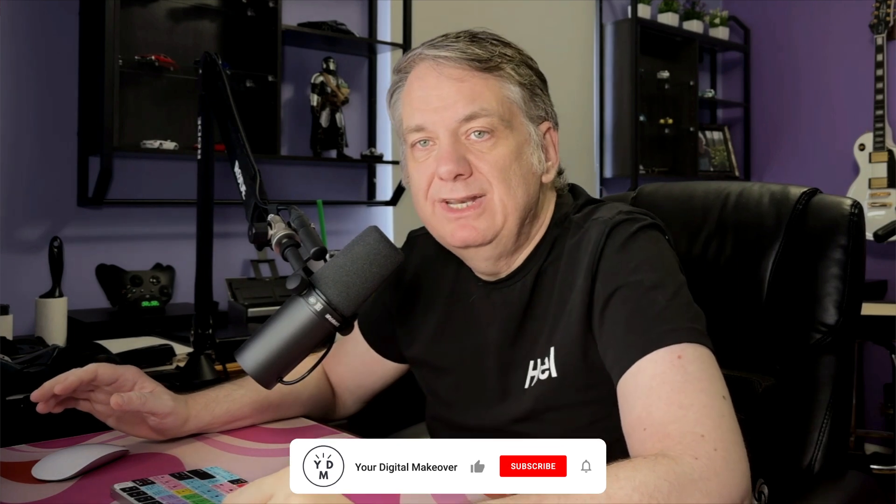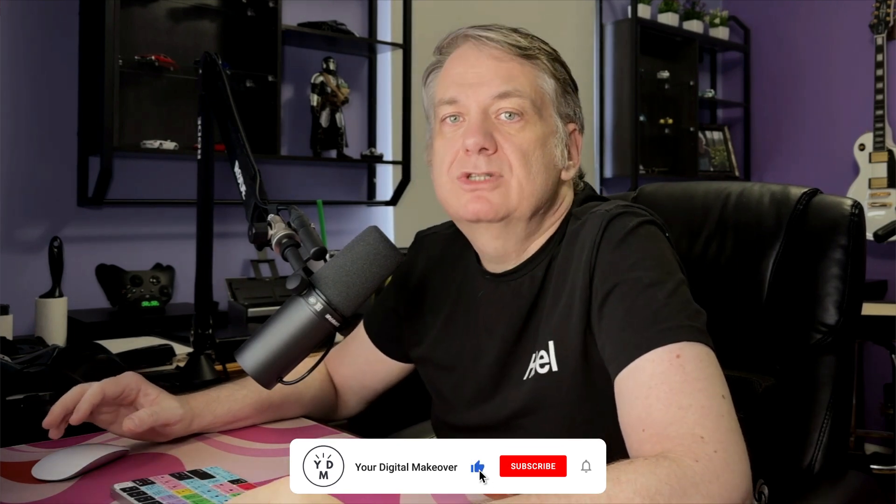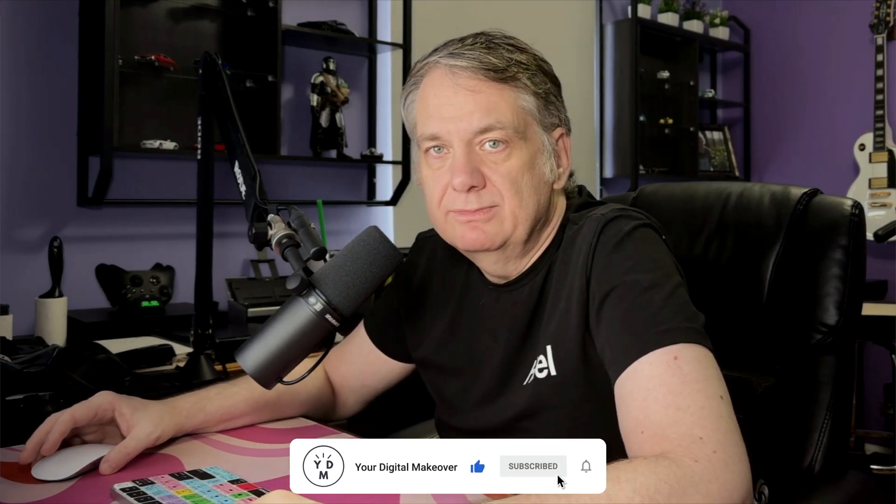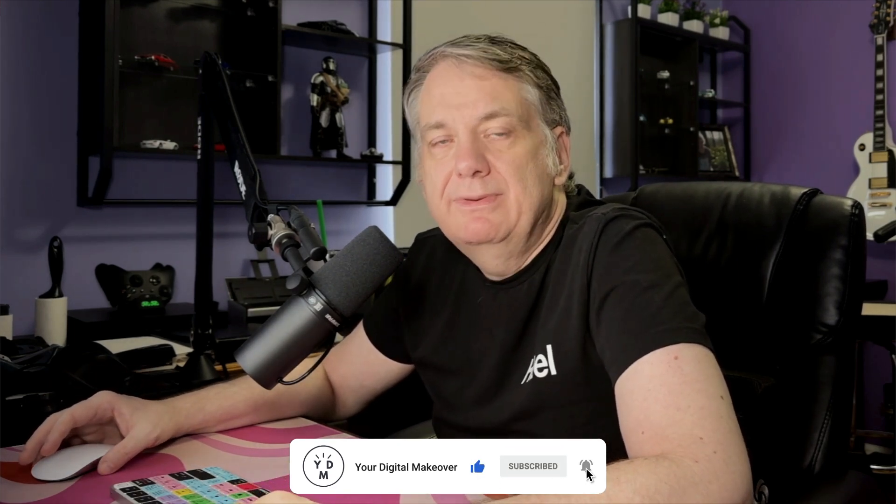So I hope that was informative for you all. And if it was, don't forget to hit that like button right down below. If you want to see more of these videos in the future, make sure you subscribe to my channel and hit that notification bell. So with that being said, I want to wish you all a wonderful week. And I'll catch you next episode. Take care. Bye.